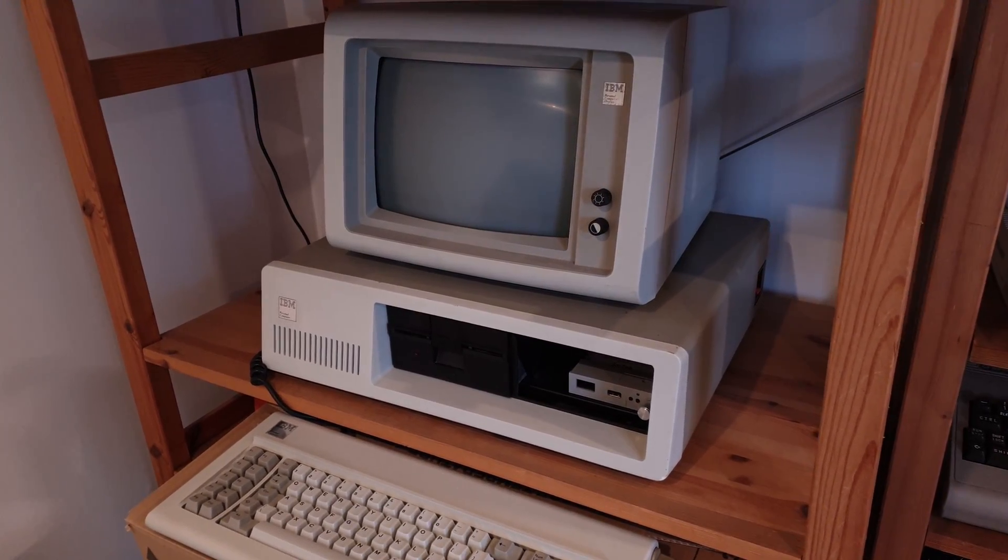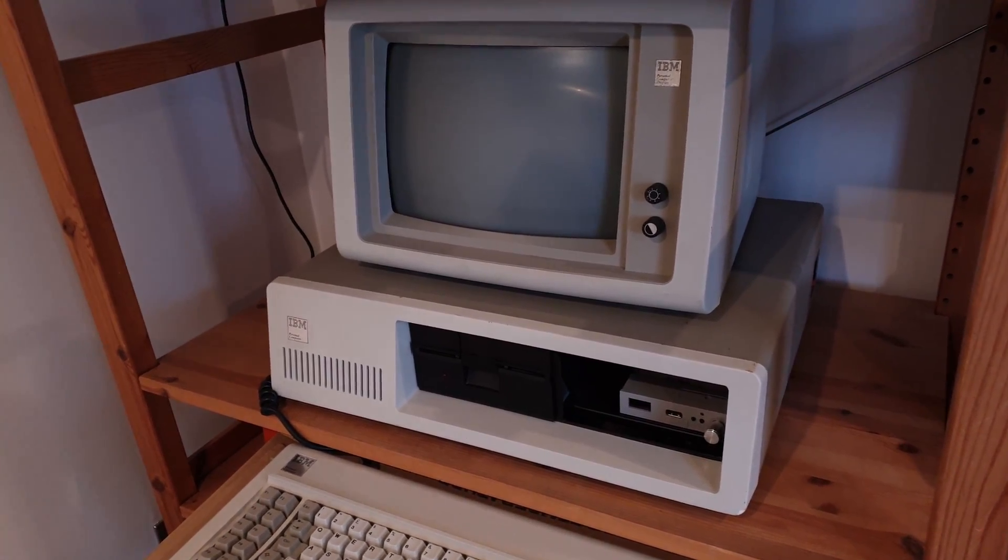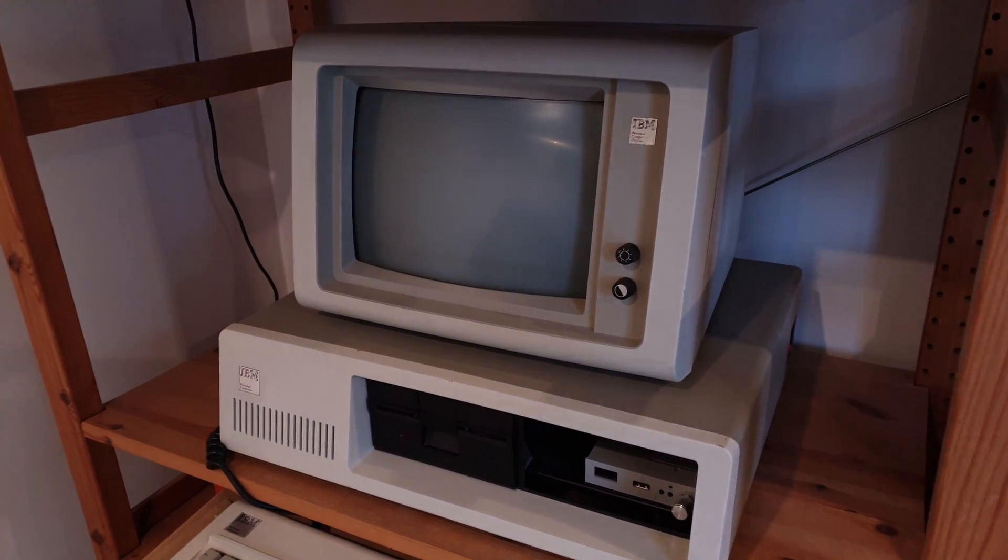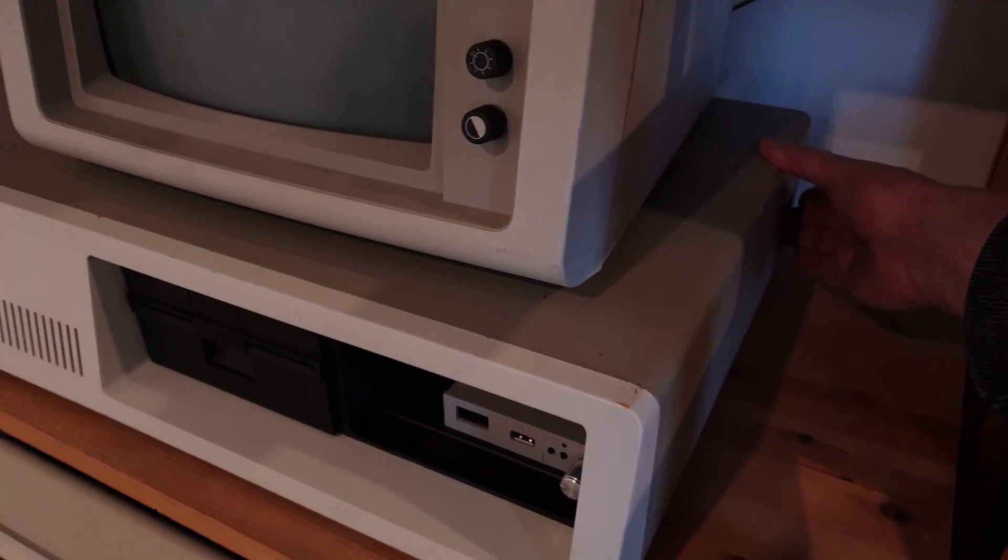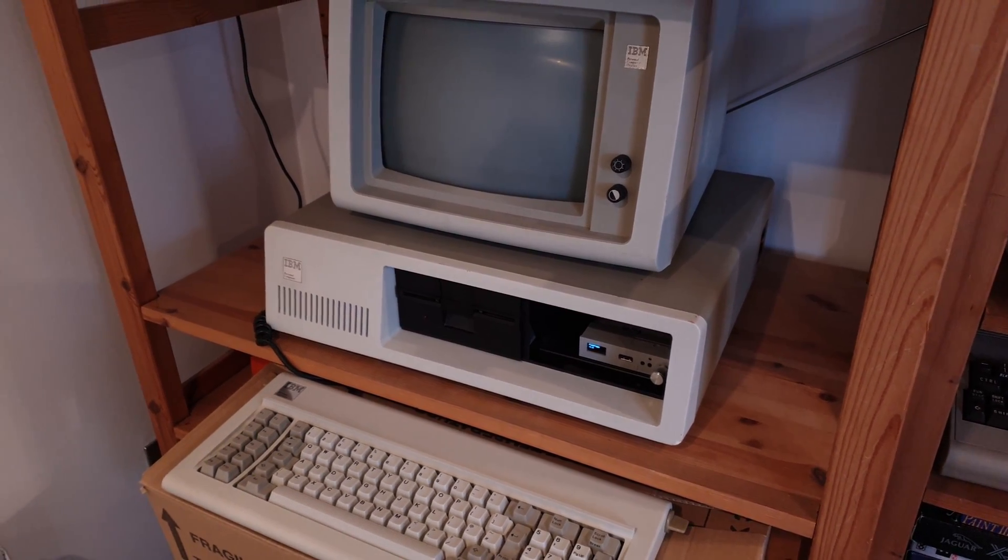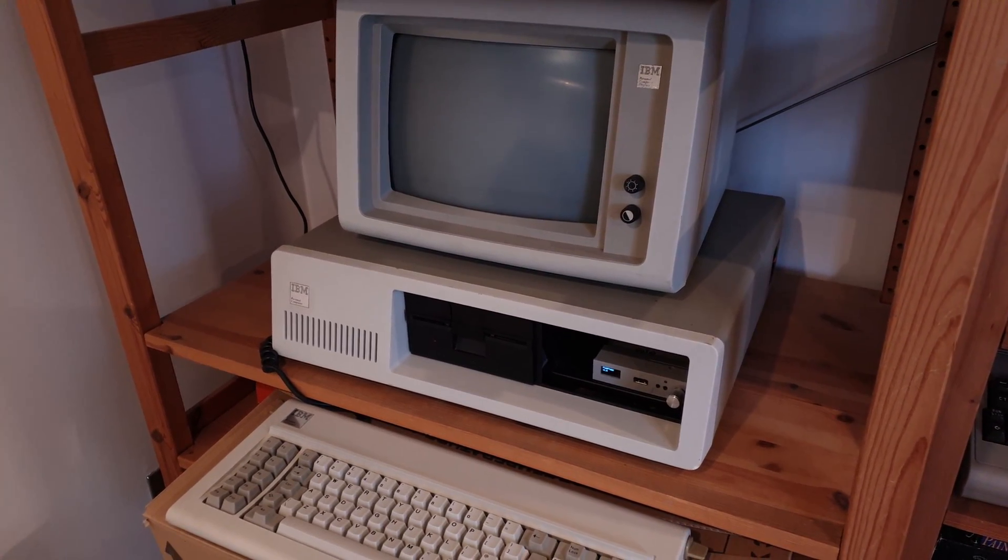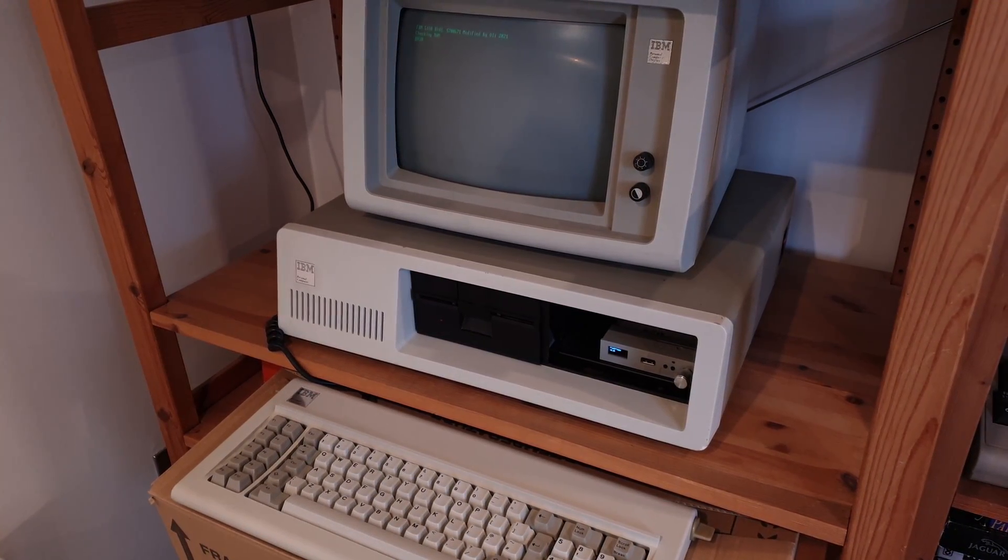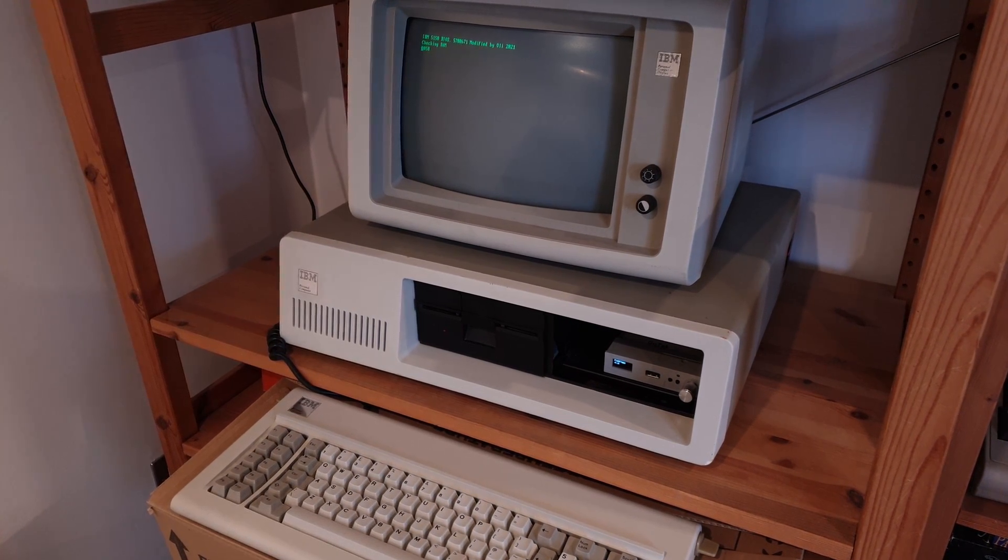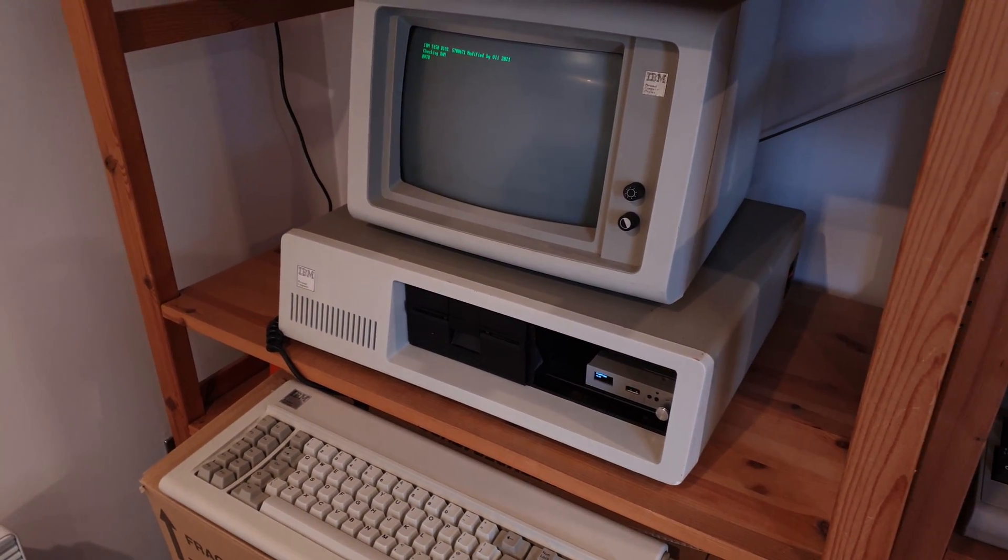This is my IBM PC, it's a 5150, the original PC. One of the interesting things about this is it has a monochrome display adapter and it's connected to an IBM 5151 green monitor. Now this green monitor has a high persistence phosphor which means it leaves an afterglow behind it.